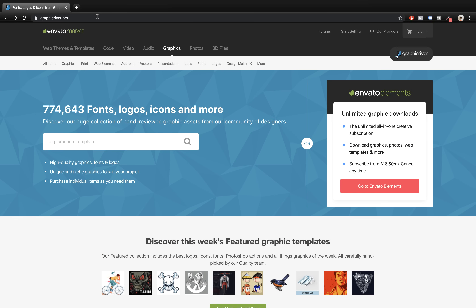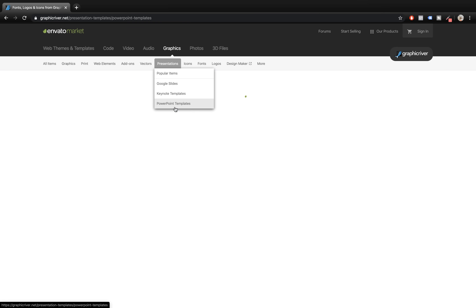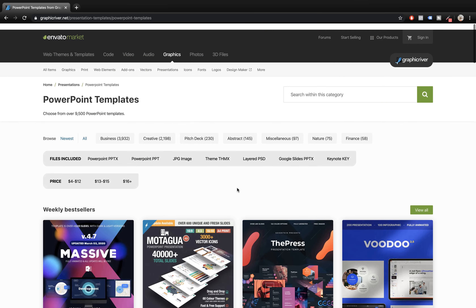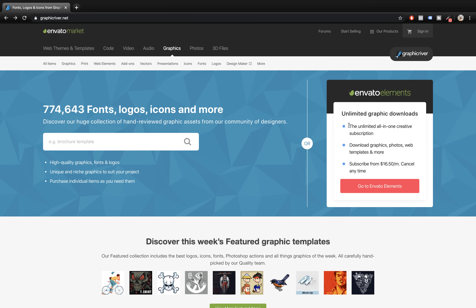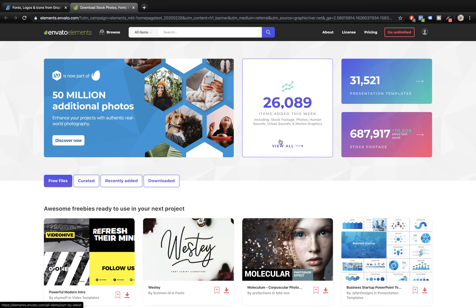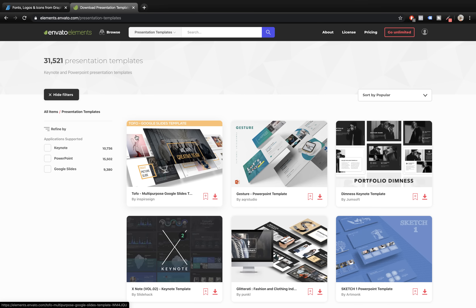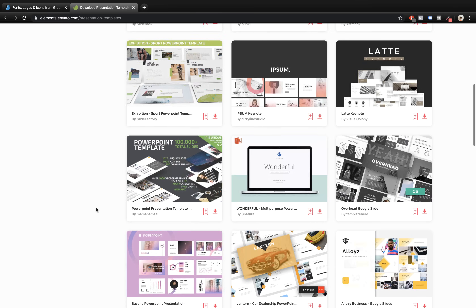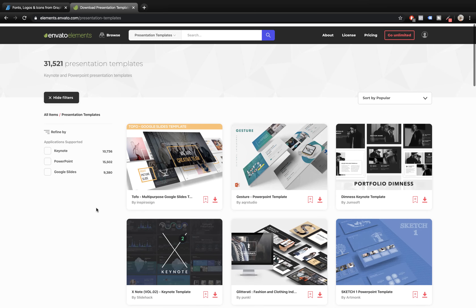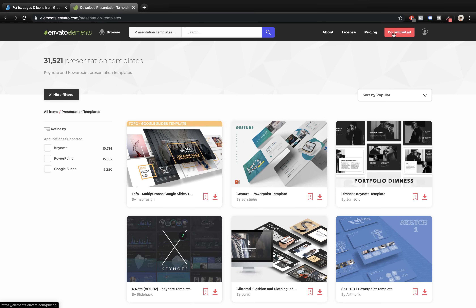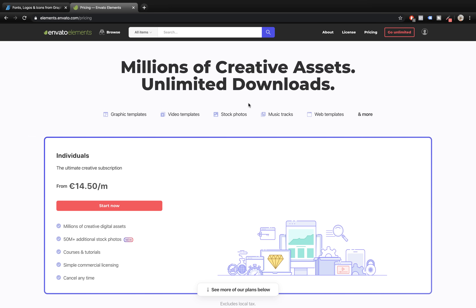So usually when I'm looking for PowerPoint templates I go to GraphicRiver.net by Envato, but today let's check out another website by Envato which is called Envato Elements. Here we can find more PowerPoint templates. So let's go to the Browse section and here we can see presentation templates, Google Slides, Keynotes, PowerPoints. Envato Elements is a subscription-based website, so once we are subscribed we can download as many PowerPoint templates as we want.